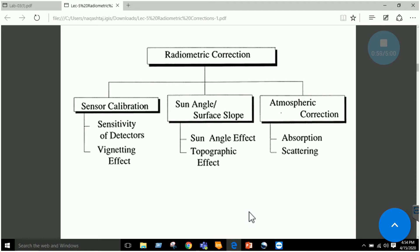The second reason is that we have the sun angle or the surface slope. They usually cause problems. For example, if you have a hilly area, one side is sunlit and the other side is shadowed. Although the trees may be present on the hilly area on the sunlit side as well as the shadowed side, there will be some difference.